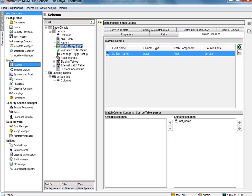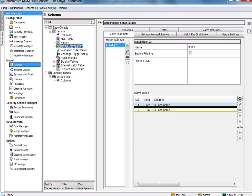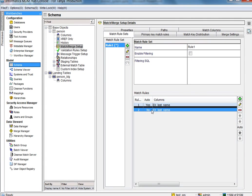Let us now look into the match and merge setup. I have created an exact match column on last name. We also have one match rule set with one auto and one manual rule.